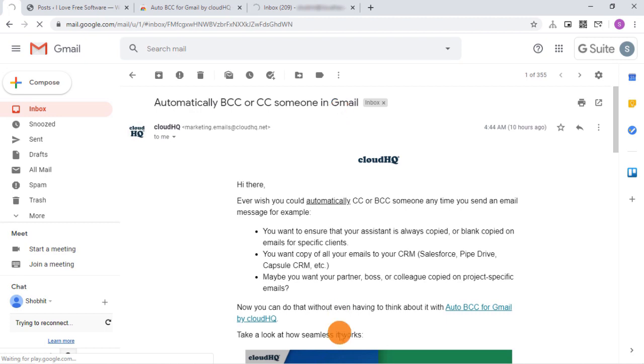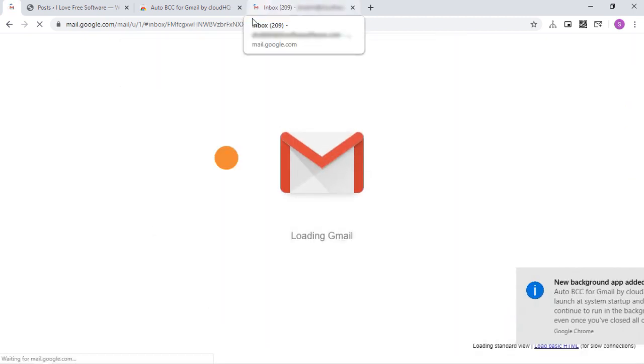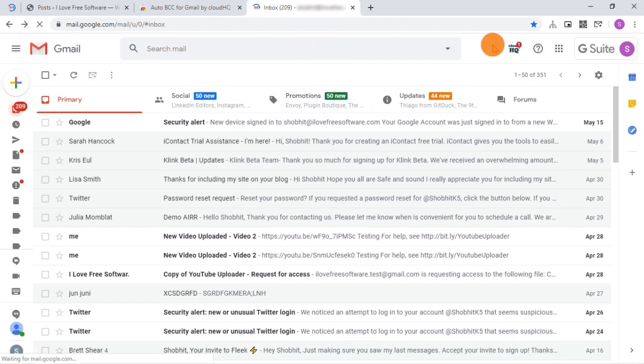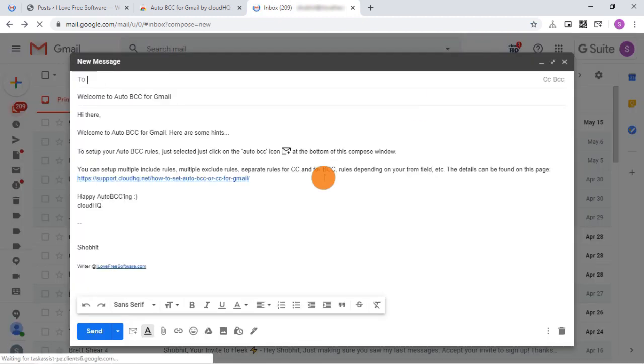Once installed, it automatically refreshes all the open Gmail tabs and installs the extension. It also opens this draft email to test the feature. Whenever you are in a compose box, you get a BCC icon next to the send button.